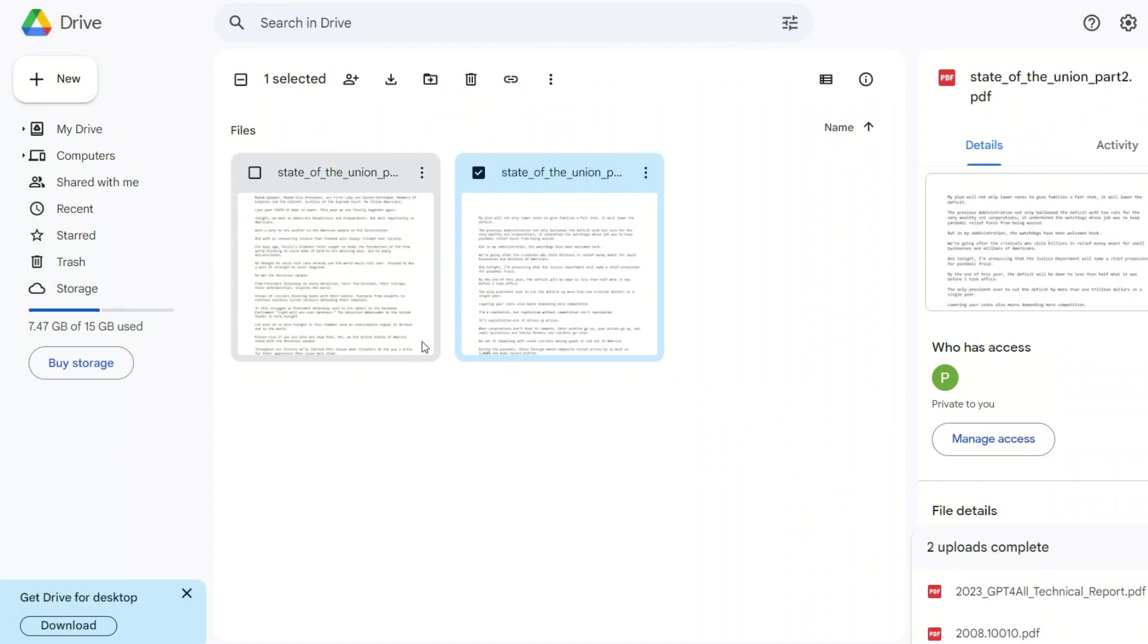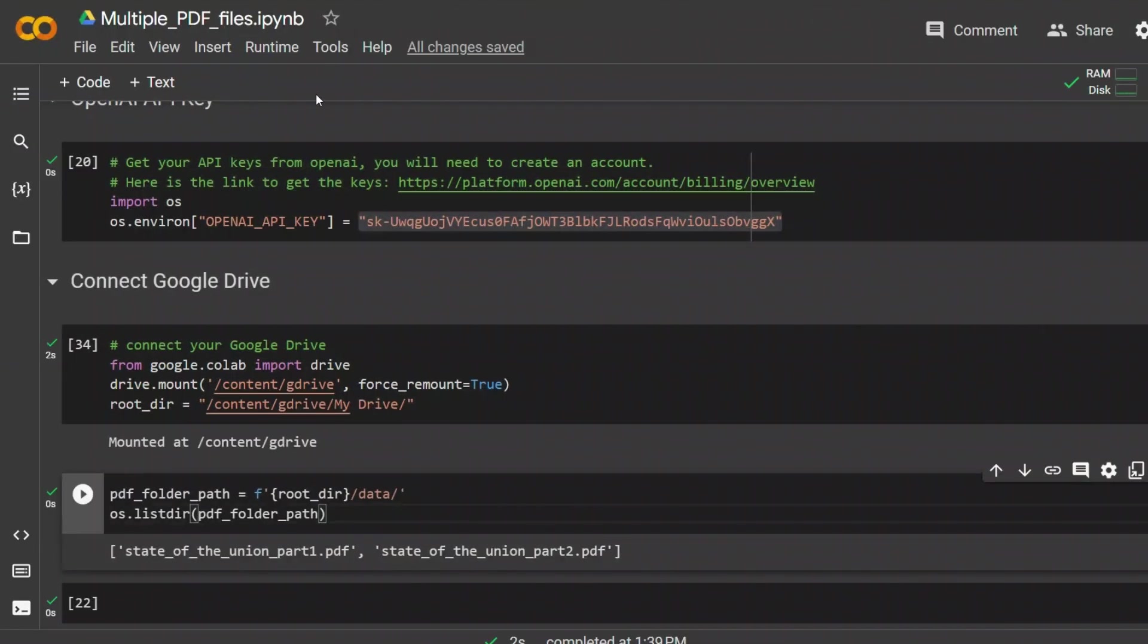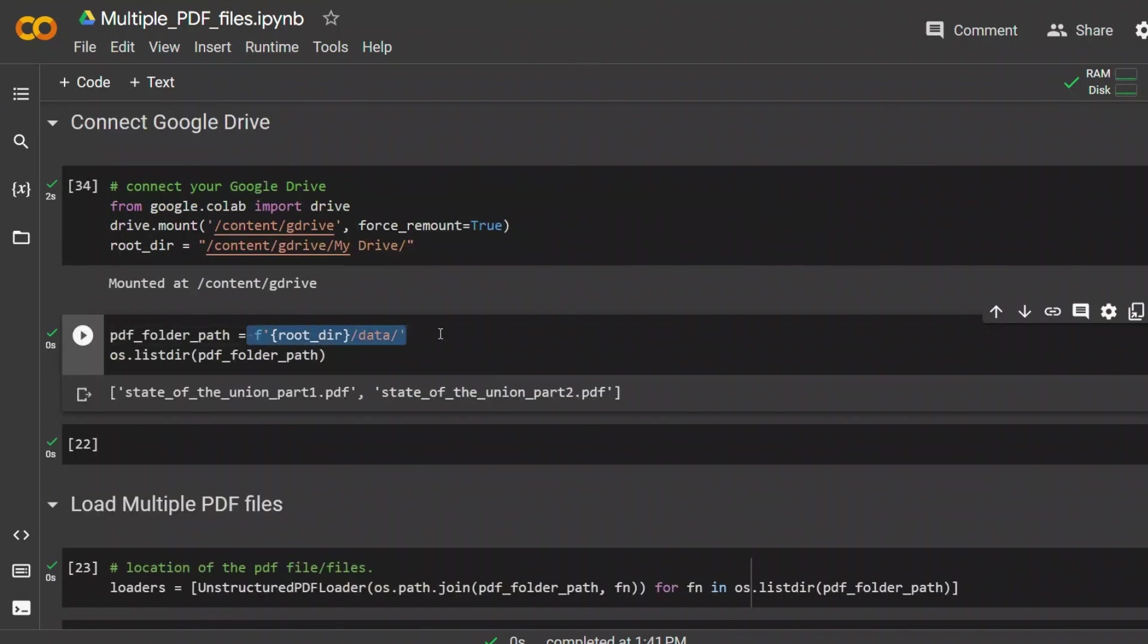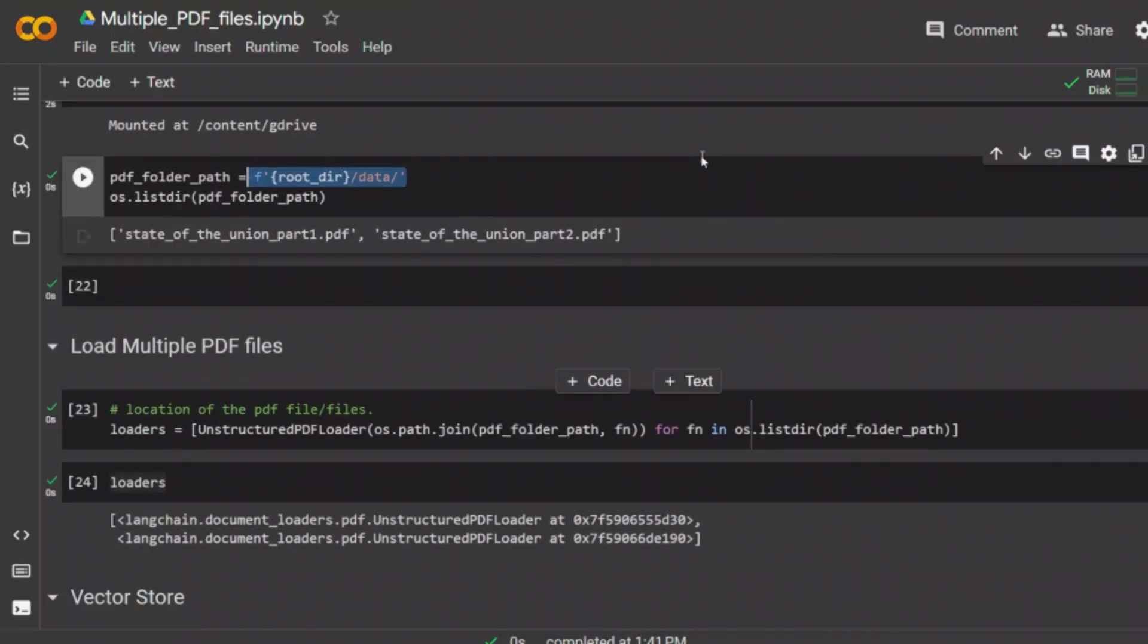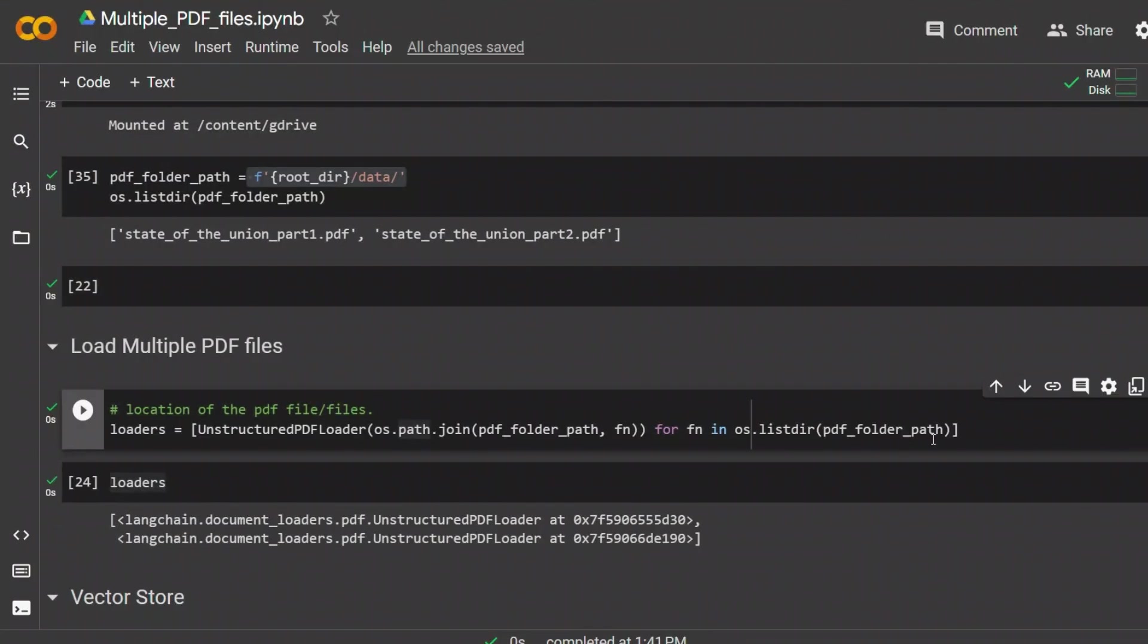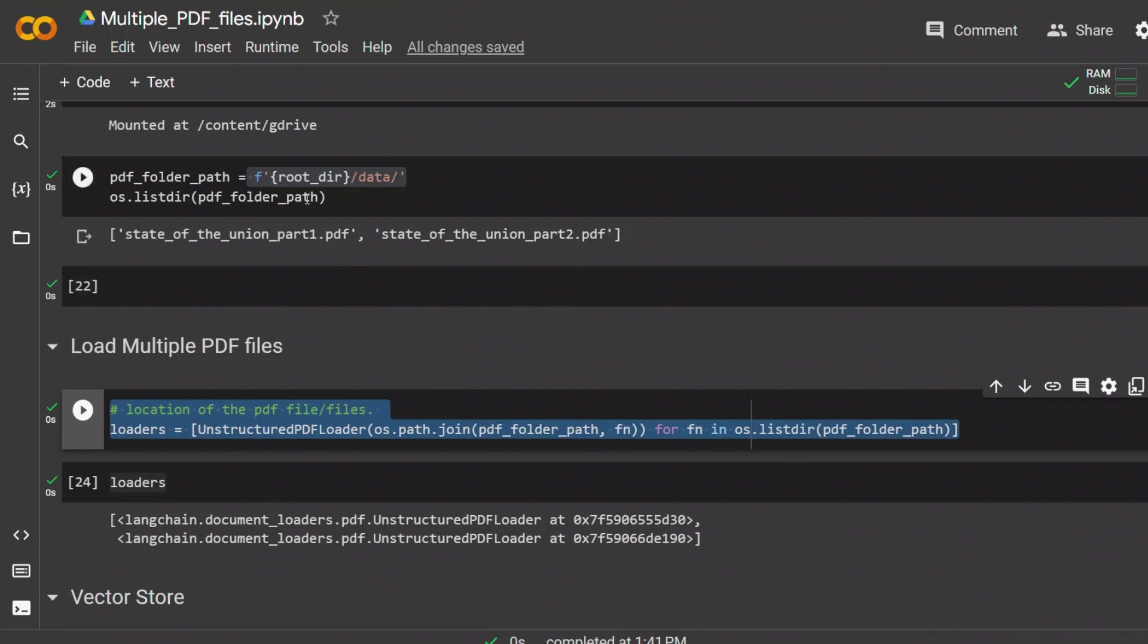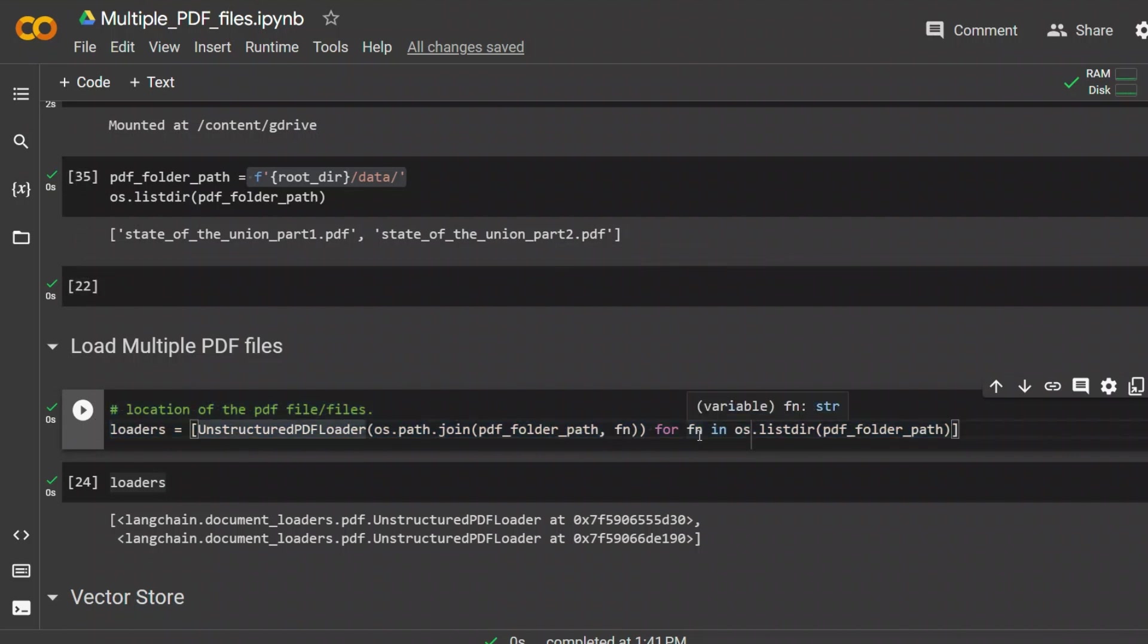Now later on, we are going to look at an example of research papers, which has images as well, and see whether this approach can work or not. So this code is simply taking the root directory as the Google Drive, then appending my data folder into the path. And you can see there are two different files in here.